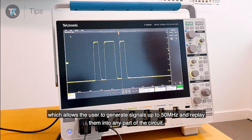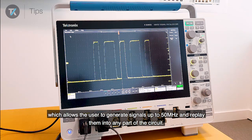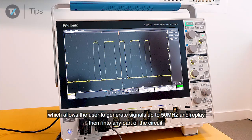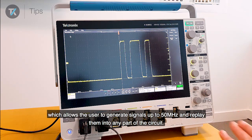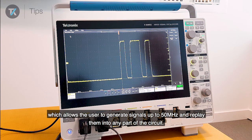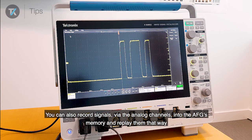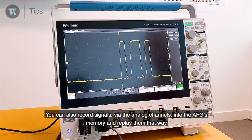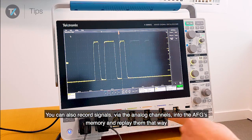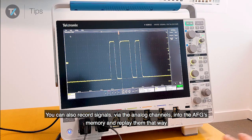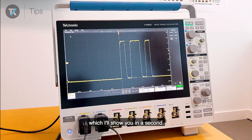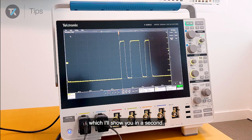This allows the user to generate signals up to 50 megahertz and replay them into any part of the circuit. You can also record signals via the analog channels into the AFG's memory and replay them that way, which I'll show you in a second.